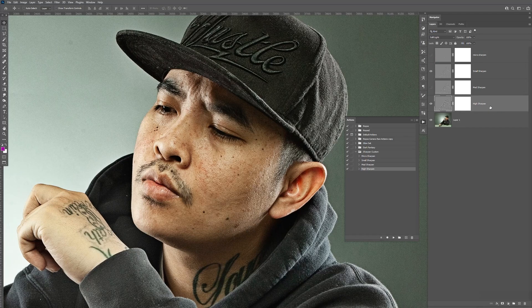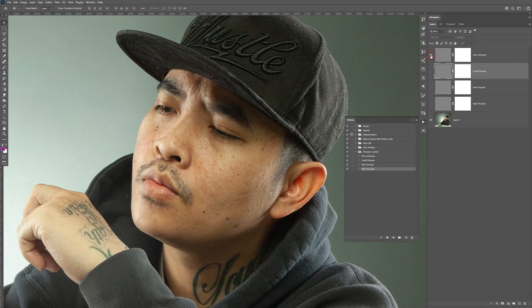Me personally, I like the high sharpen and the small sharpen. And then the micro — sometimes I use that for just small details on the hair and stuff like that. But yeah, let's go ahead and get started. I'm going to show you how to create all this yourself.